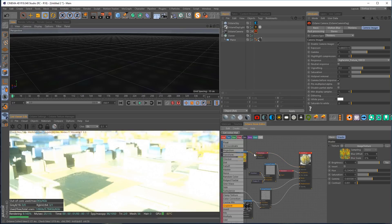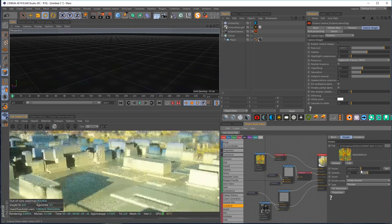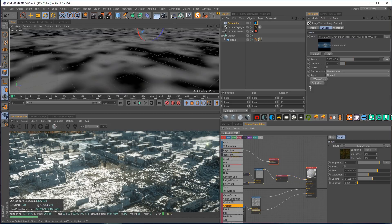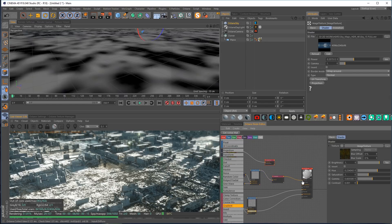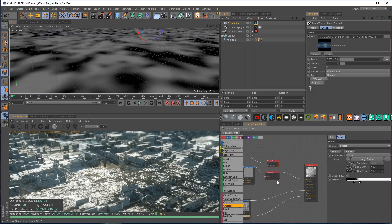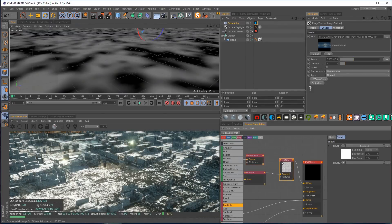Once we put the color channel back in it'll be too bright, so we can mix it down with the power slider to bring in just a little bit of color. The grunge map in the diffuse channel looked neat too, though it's way too extreme — we'd want to mix it down. What if we use it in both the roughness map and the diffuse channel? We can use a multiply node to blend them — it's like a blend mode in After Effects, multiplying one texture by the other.